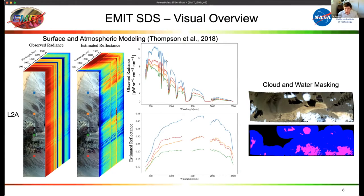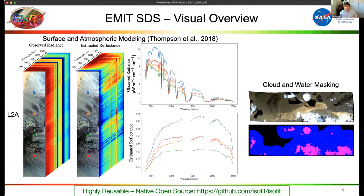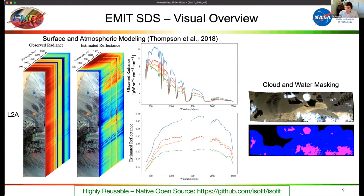The L2A surface reflectance code is highly reusable — used by other projects including our airborne analogs, and potentially for missions like SBG in the future. This is a native open source project called isofit that existed before EMIT and will exist after. Rather than branching it, we've worked directly in this project — made easier because the project maintainers are on our team. The isofit repository is now also supported via the Open Source Libraries, Tools, and Frameworks call, so it will be getting expanded further.